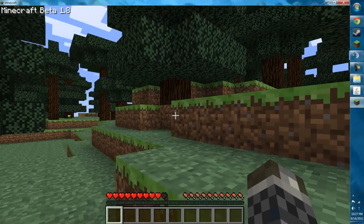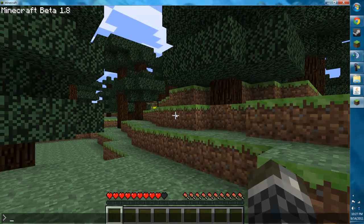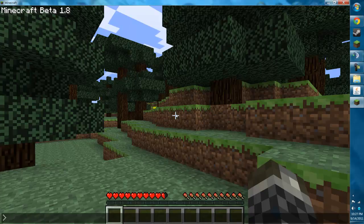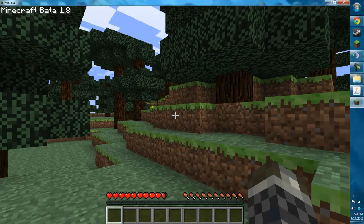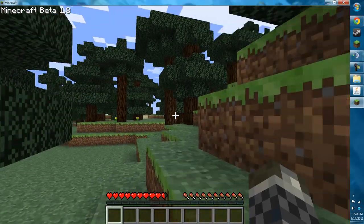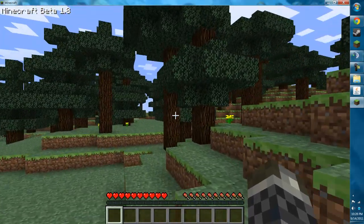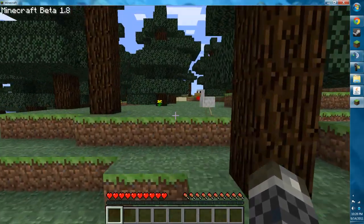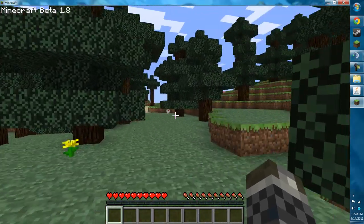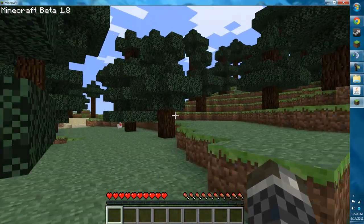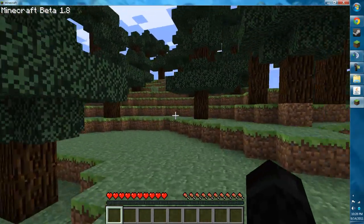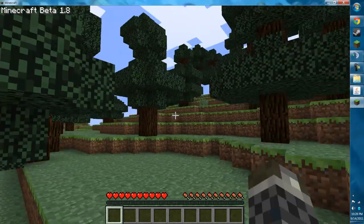As you can see, we can type, do whatever. And this is it. It's the full 1.8. This is not the pre-release. As you can see in the top of the screen, it says Minecraft beta 1.8. There's no pre-release or anything.